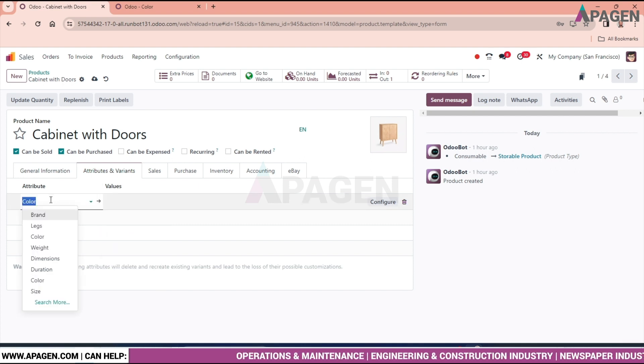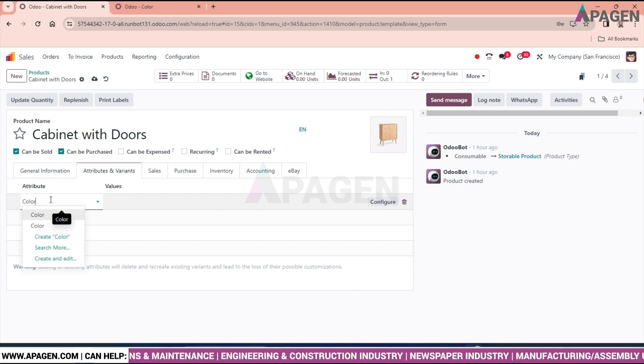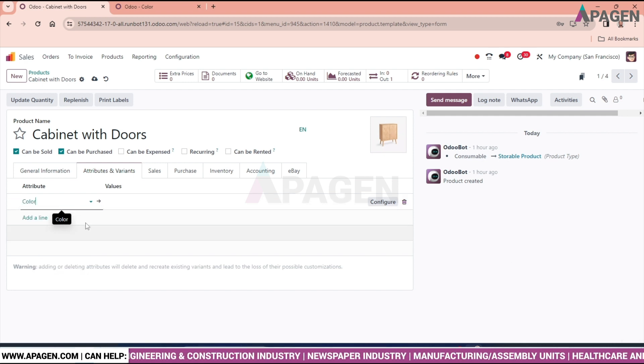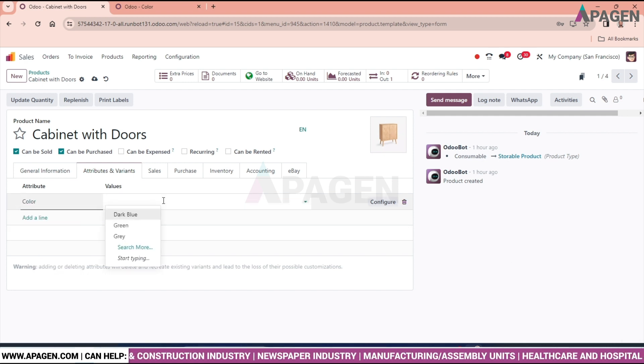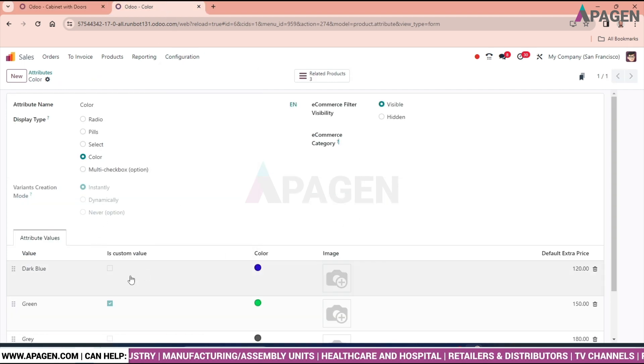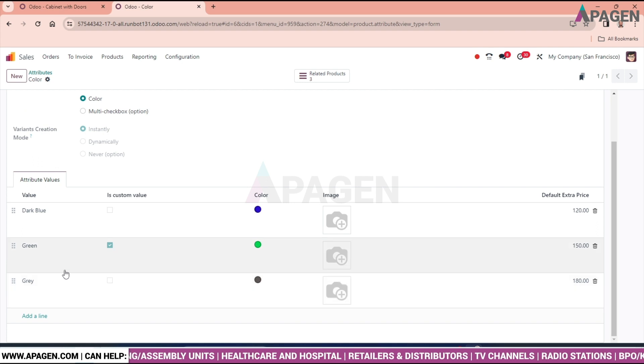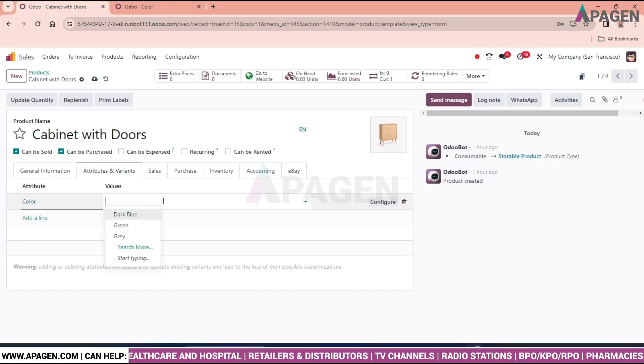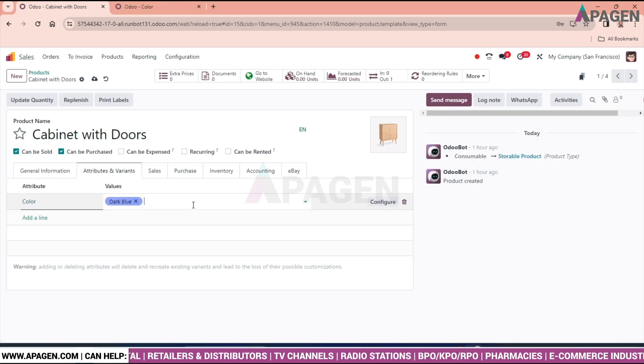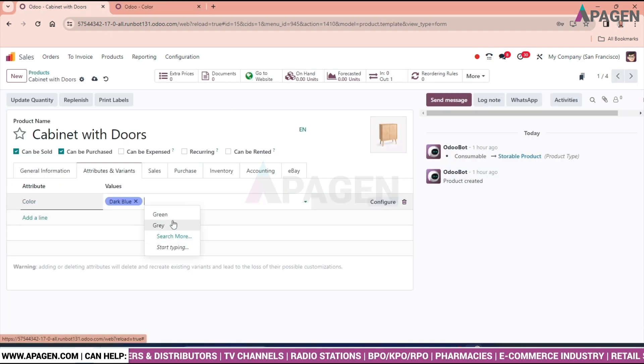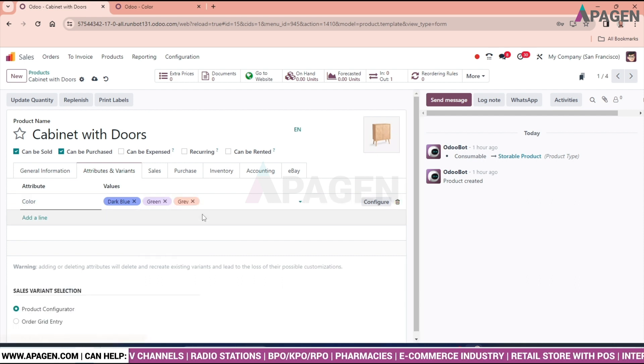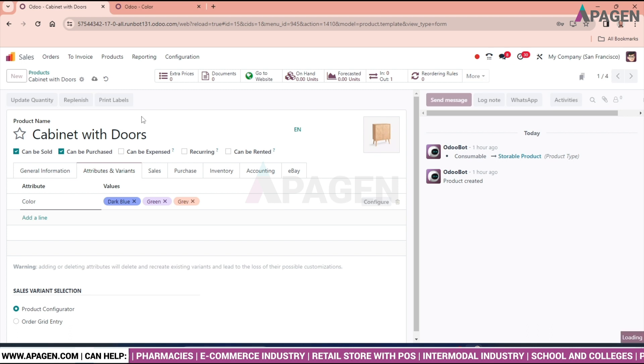Choose the second color. As we have a copy of color. As you can see we are having only three values: dark blue, green and grey. So we will put all the three colors. Green, grey. And we will save this one.